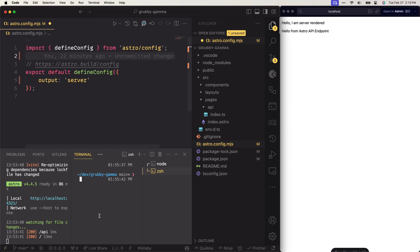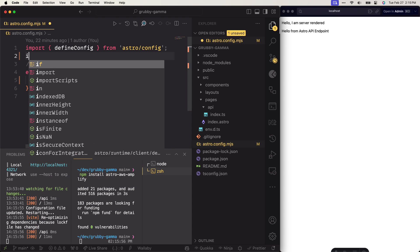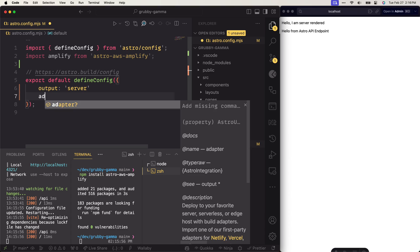Let's go ahead and install the AWS Amplify adapter for Astro, which is going to allow us to prepare this app for deployment. To install the adapter, run npm install astro-aws-amplify. Then we can go ahead and import this library inside the config file. Once we have it imported, it's actually a function, so we need to call it. That function returns an Astro integration object which we can then pass to the adapter.